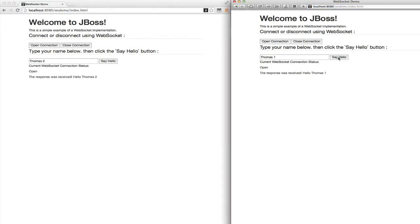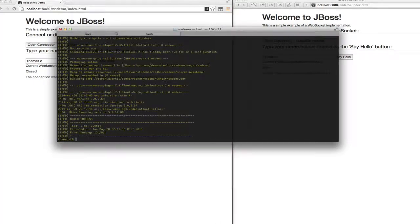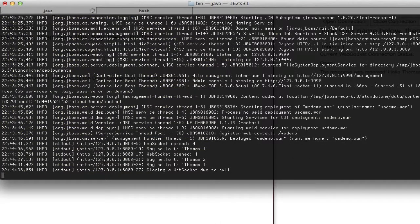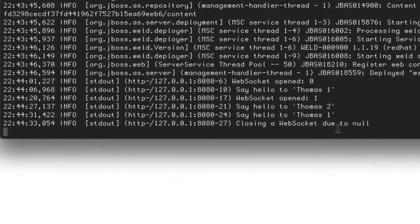And we can then go back and send another message and still receive thomas1. And now we can close the connection. So this is what we'll see on the server-side logs.